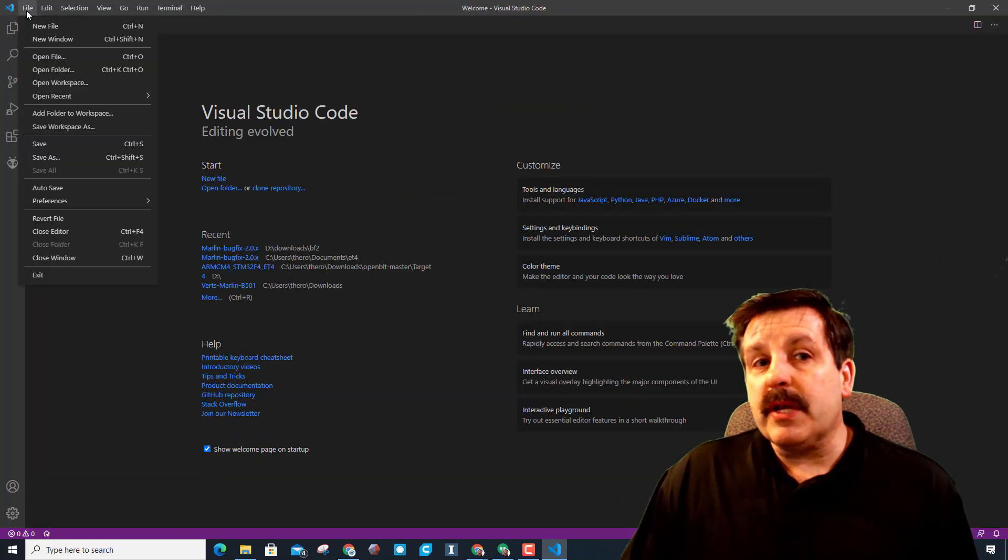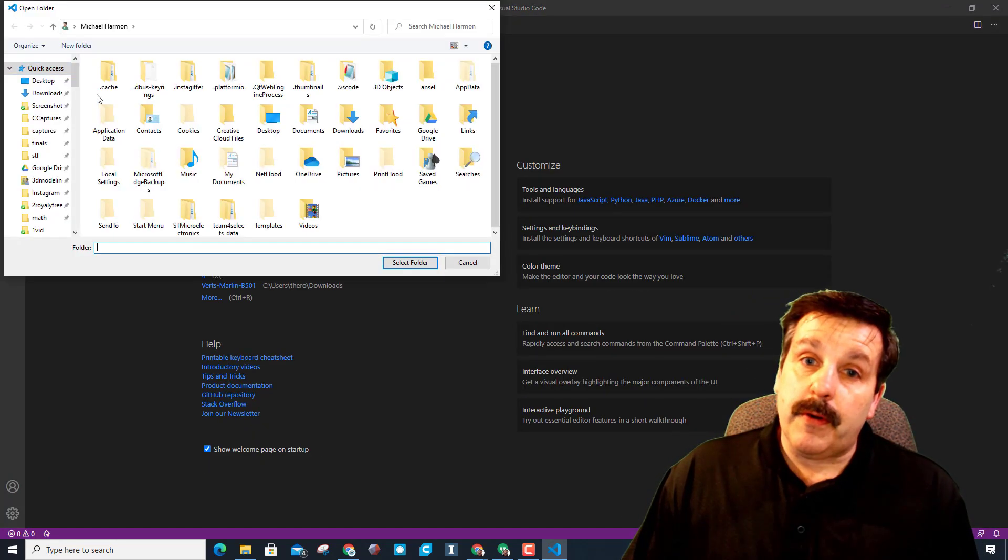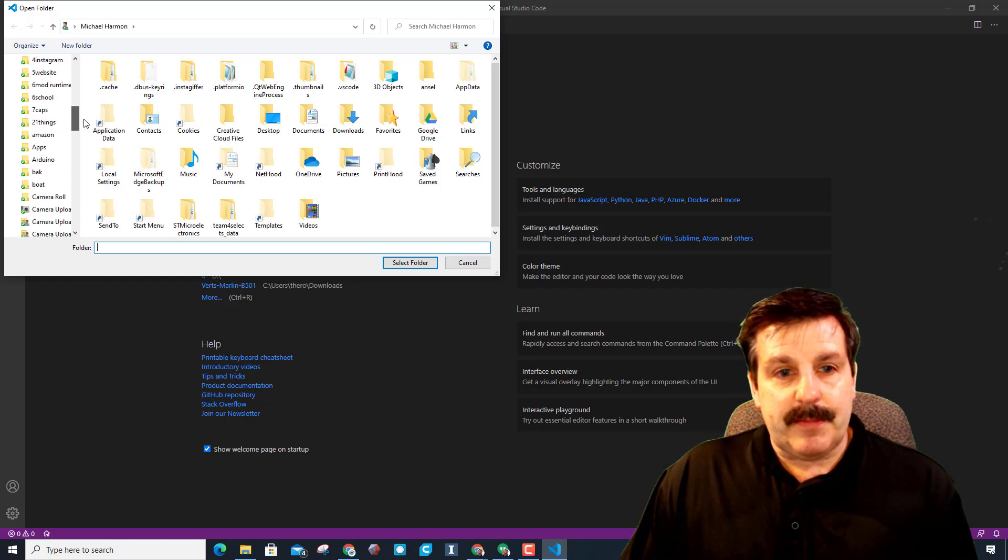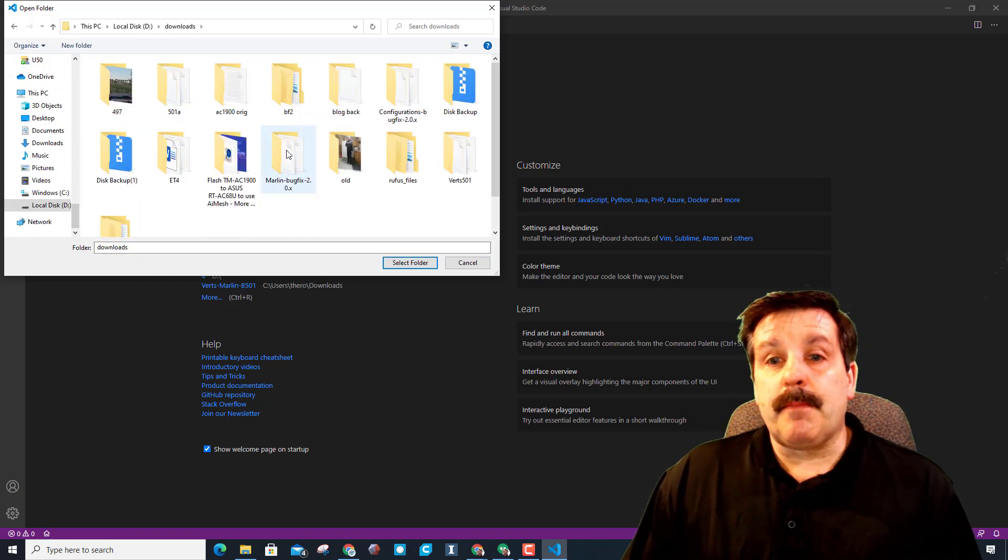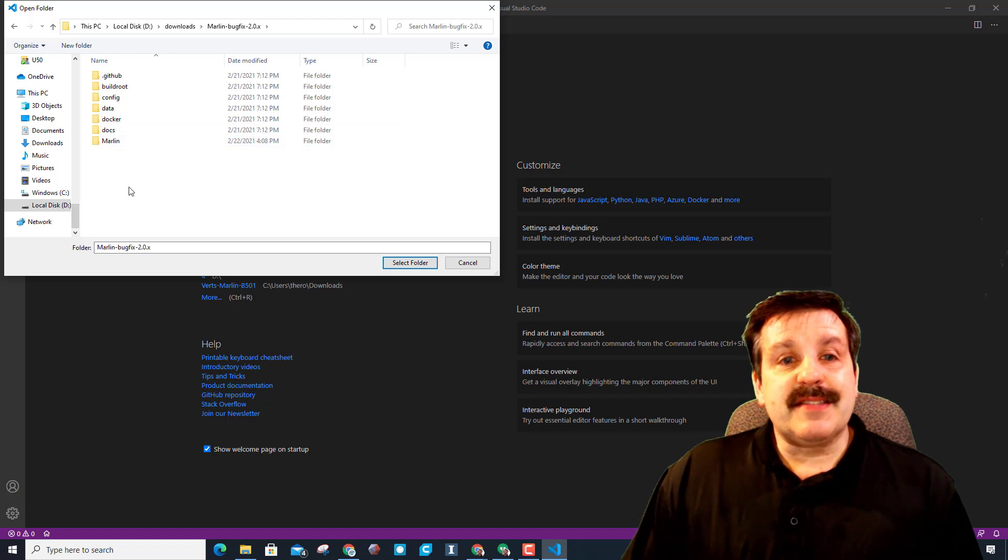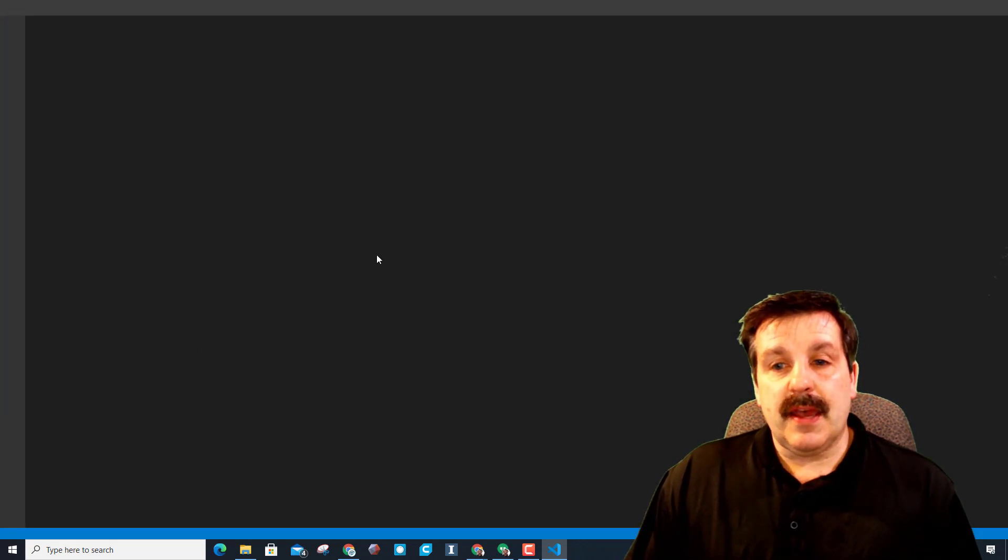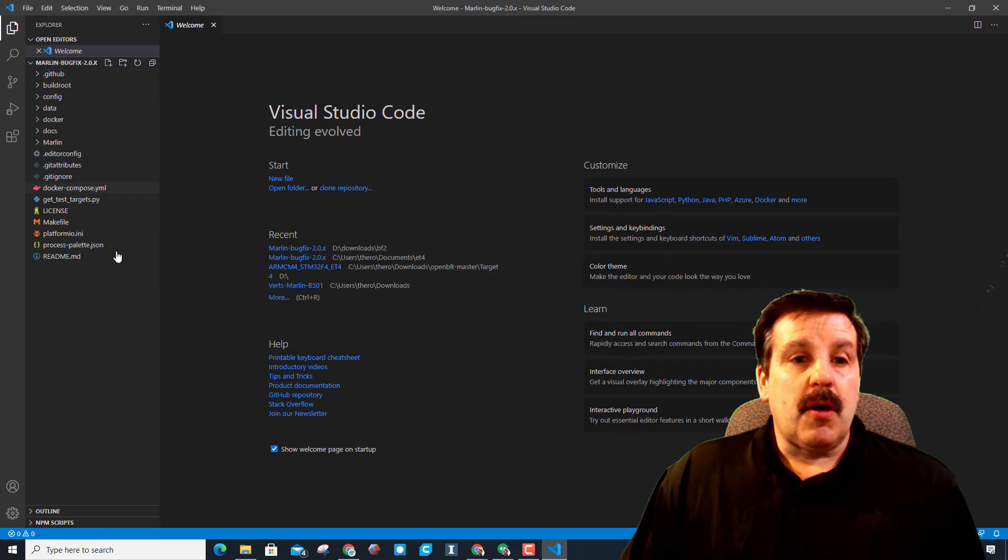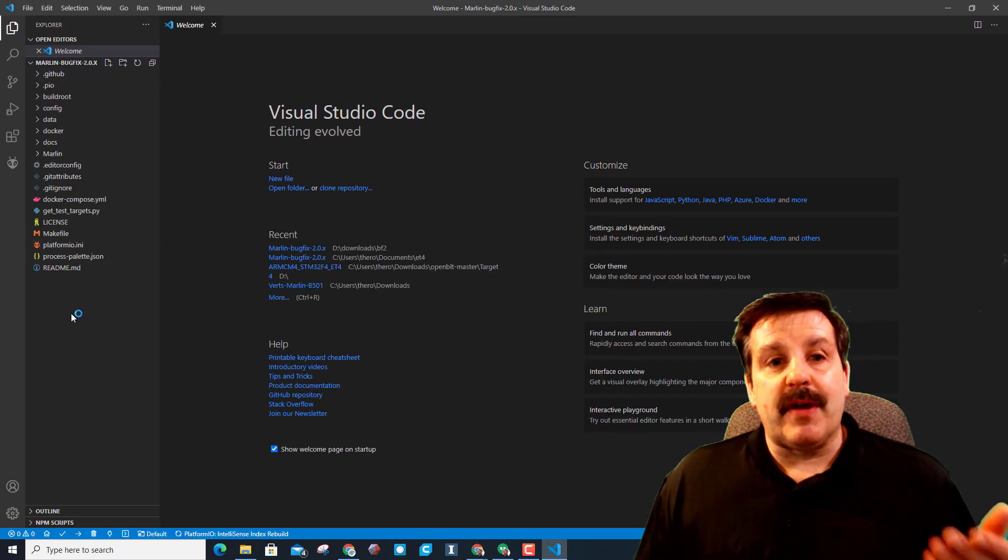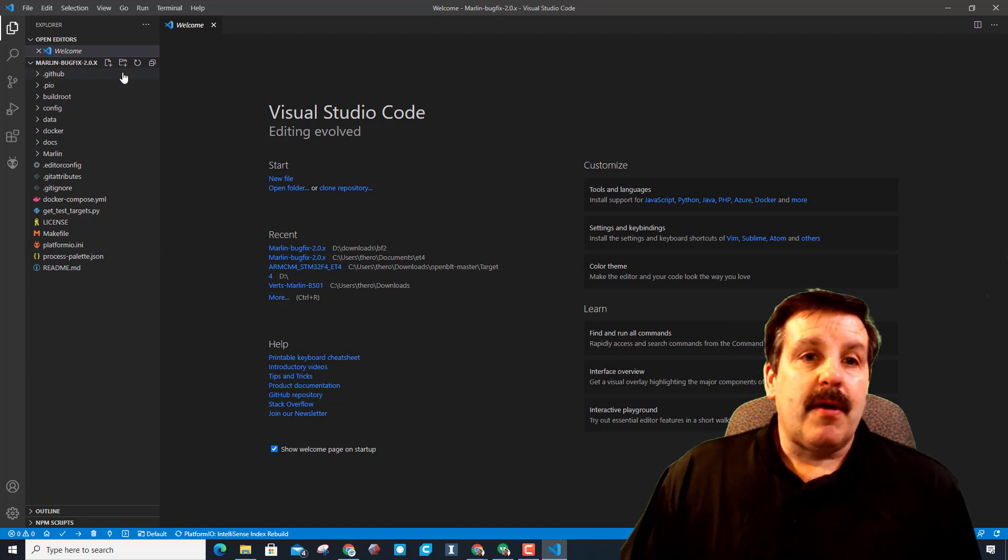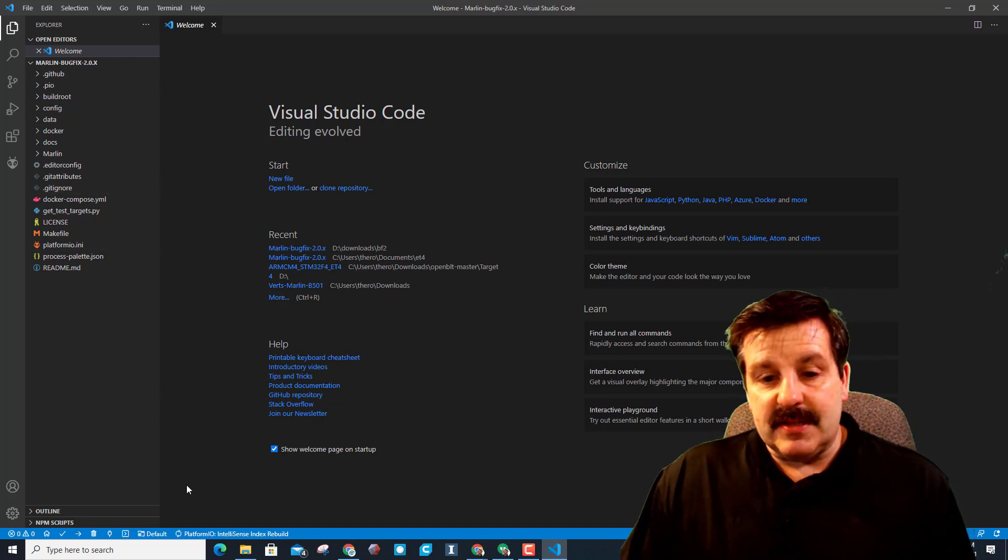Now that it's done its reload, let's do File, Open Folder. Once again, I'm gonna find my downloads and let's go to that Marlin bug fix. Stop at this location, do not go past this, and hit select folder. When it loads, you can see I've got the PlatformIO, so I am in the right spot.